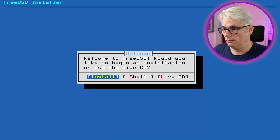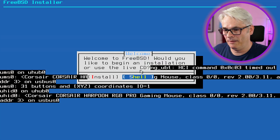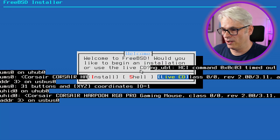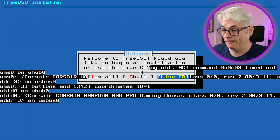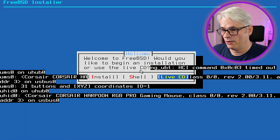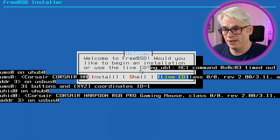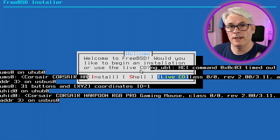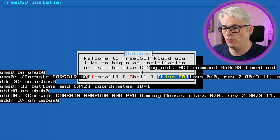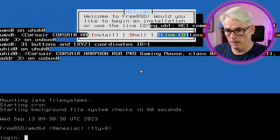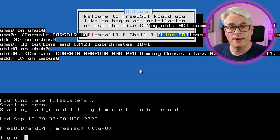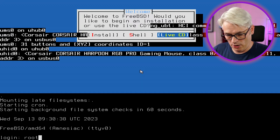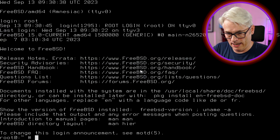We're going to go to the Live CD — it's the last option. You've got three choices: install, shell, and Live CD. So login as root; there won't be a password.